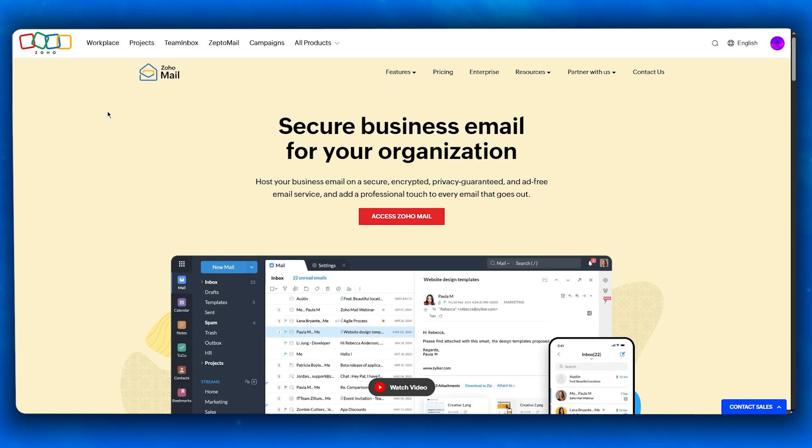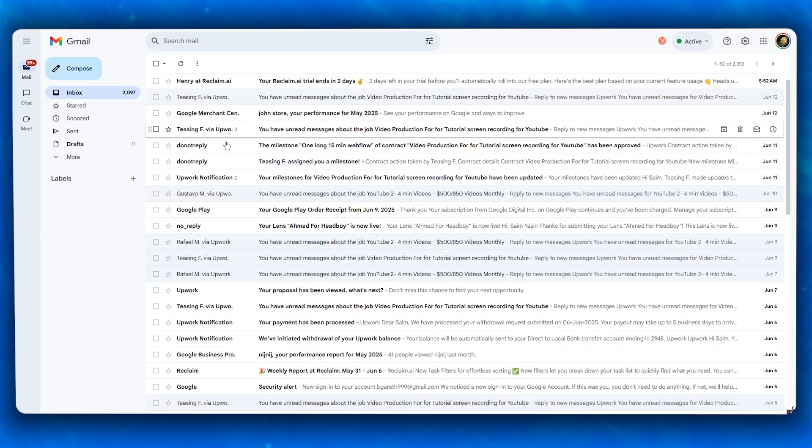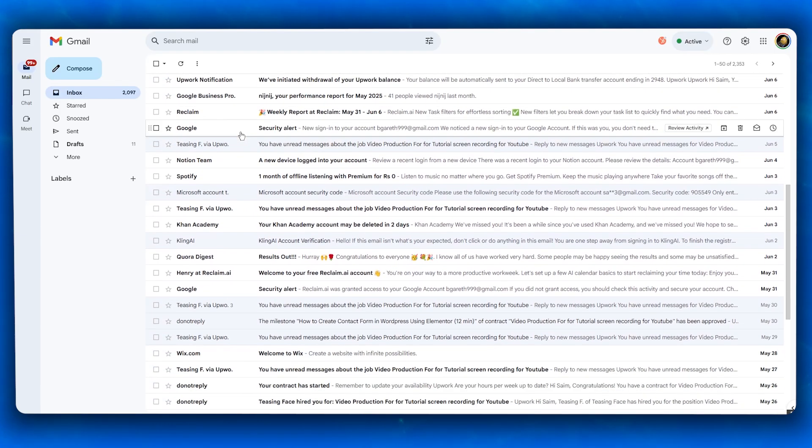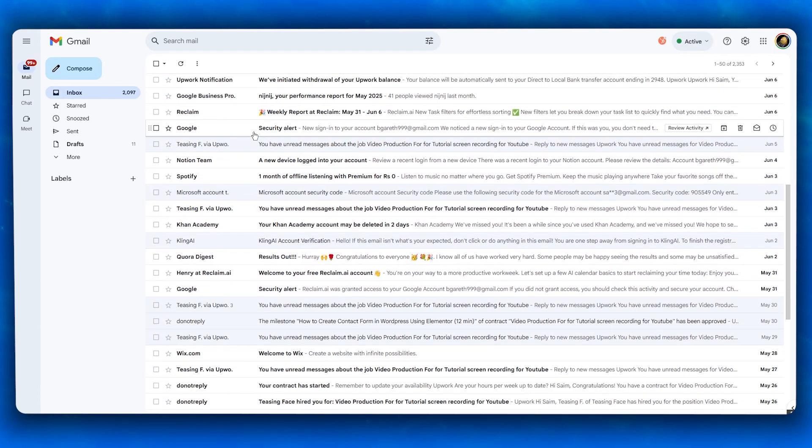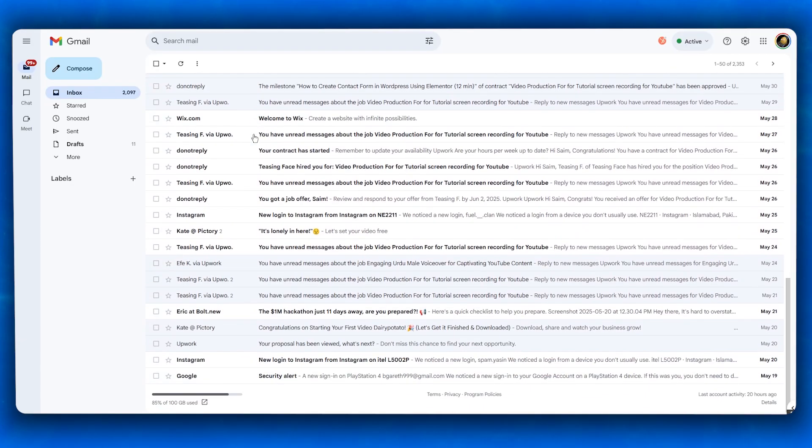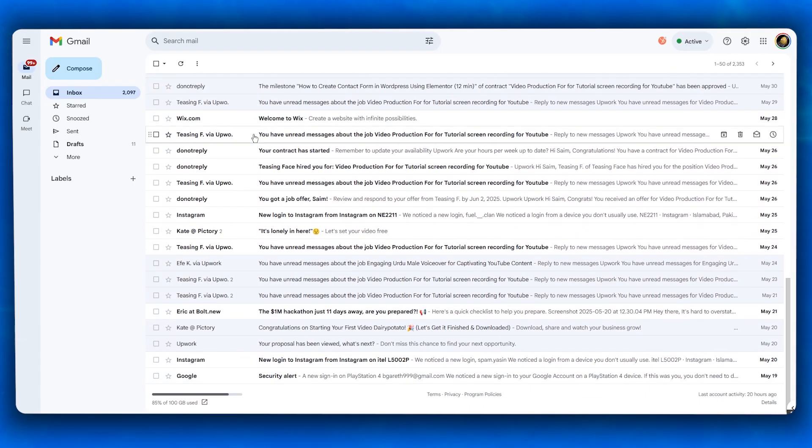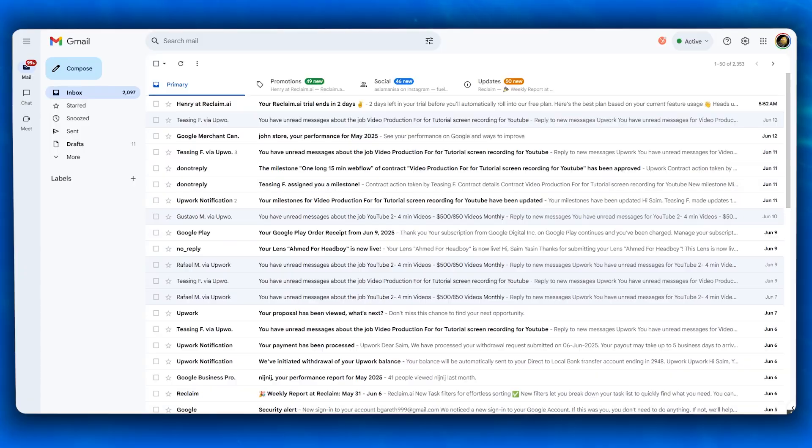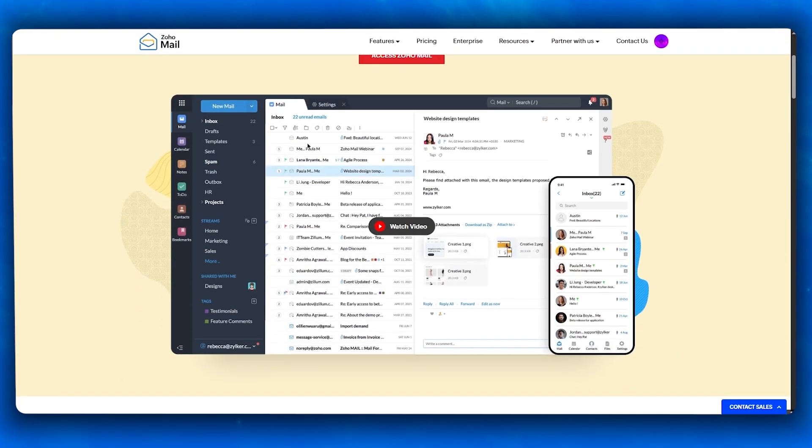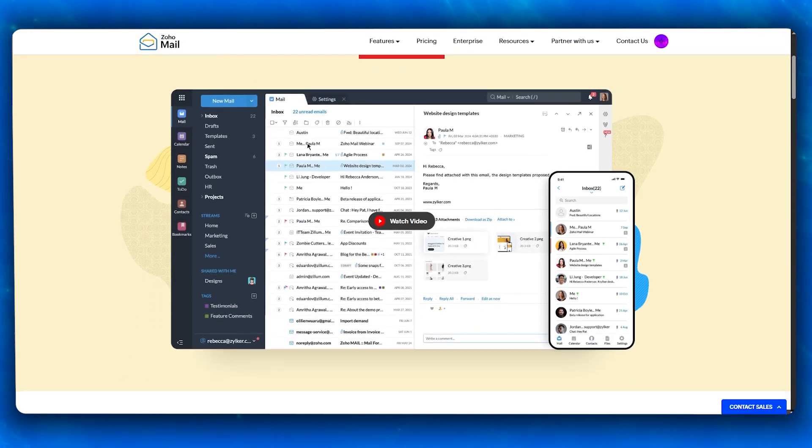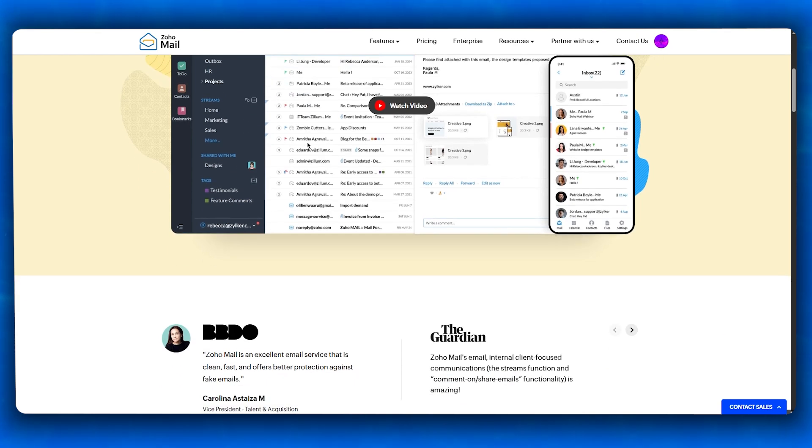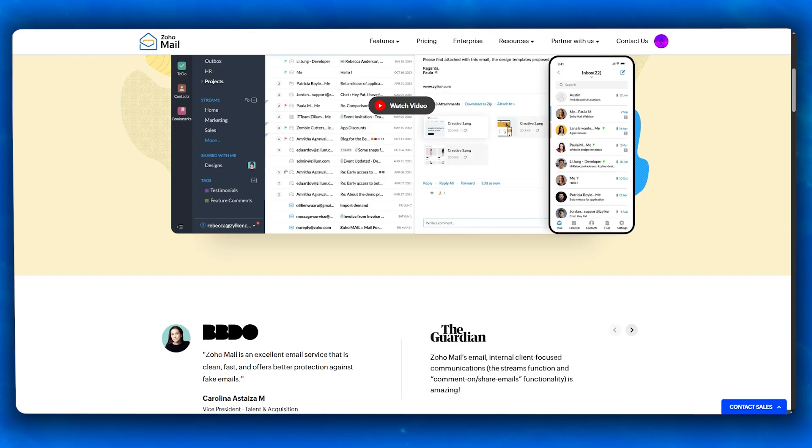If we move over to collaboration tools, Gmail through Google Workspace is unmatched. You get real-time collaboration in Google Docs, Sheets, Slides, and seamless calendar scheduling, making it perfect for distributed teams. Zoho also offers collaborative tools through Zoho Docs, Writer, and Connect, but they aren't as universally adopted or familiar to users as Google tools. However, for businesses already using the Zoho One ecosystem—CRM, Books, Projects—Zoho Mail fits in like an absolute glove.